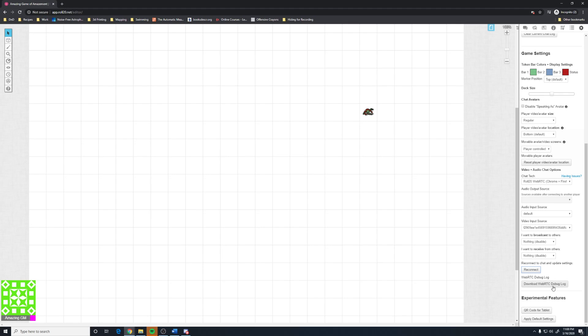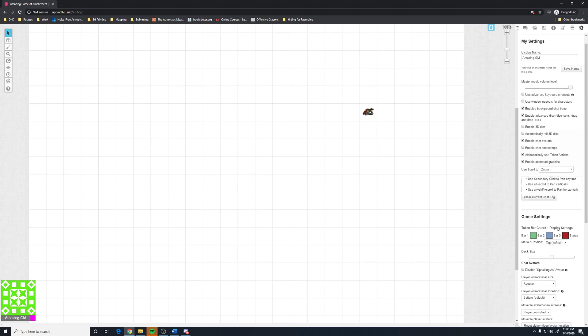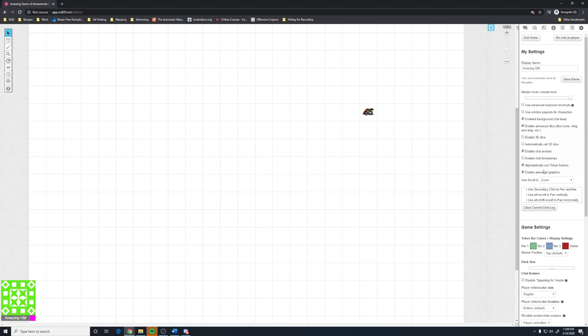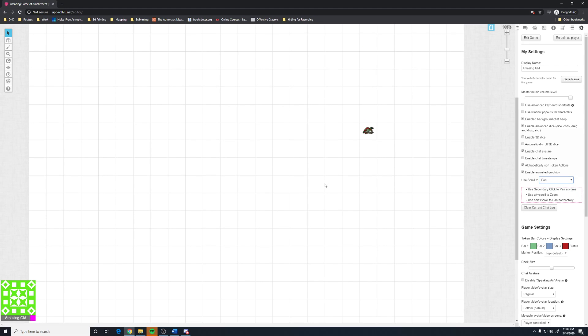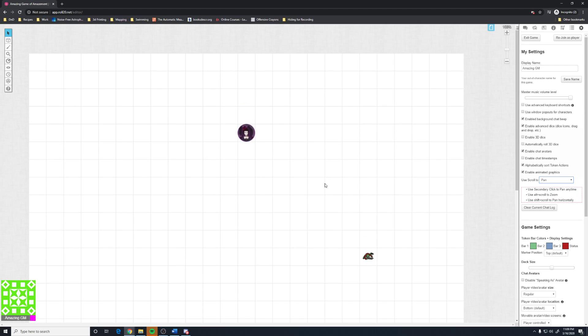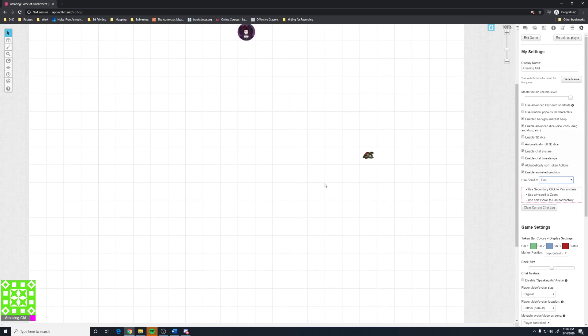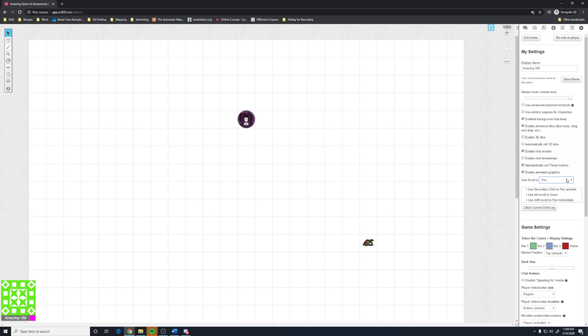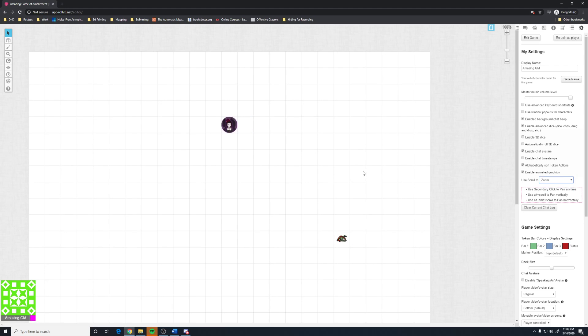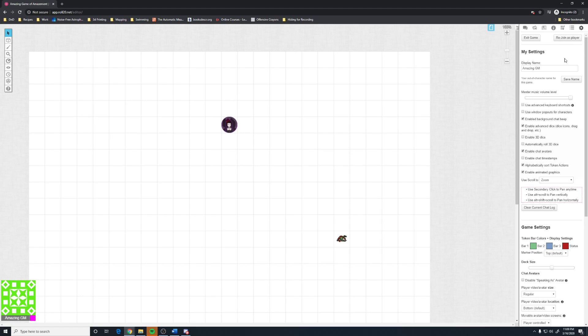And outside of that, that's pretty much everything that there is that you need to know to use. You can change your zoom to scroll to zoom or pan. I did not realize that was a thing. I'm going to have to change that in my games. The master music volume, I always leave it at 100, and all the players in settings can change their own music volume.